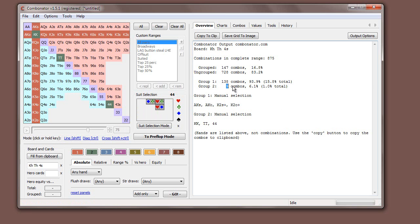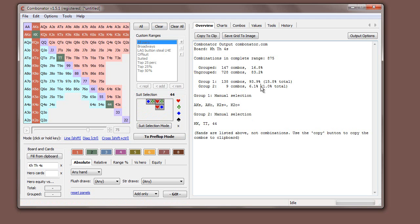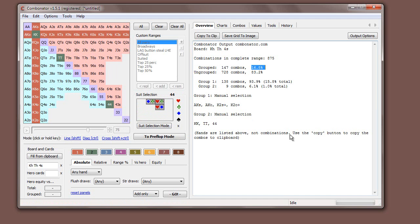Okay, so we see there are nine combinations of kings, tens and fours. That's 6.1% of all grouped hands or 1% of all total hands. You can see all grouped hands now represent 16.8%.